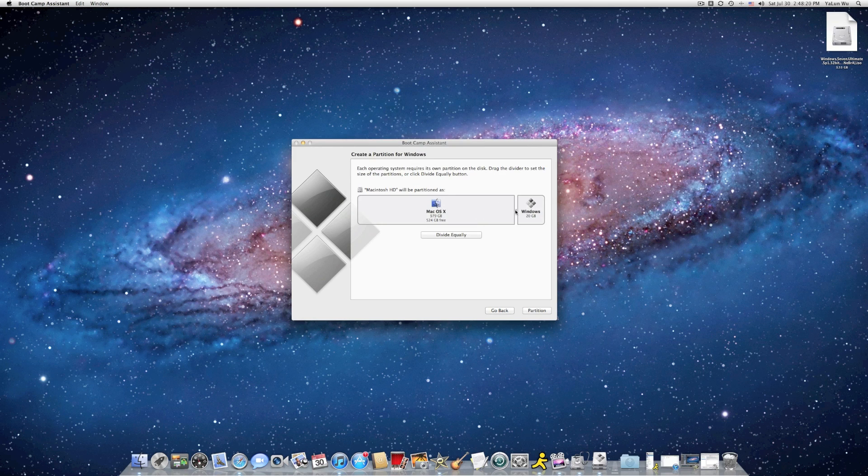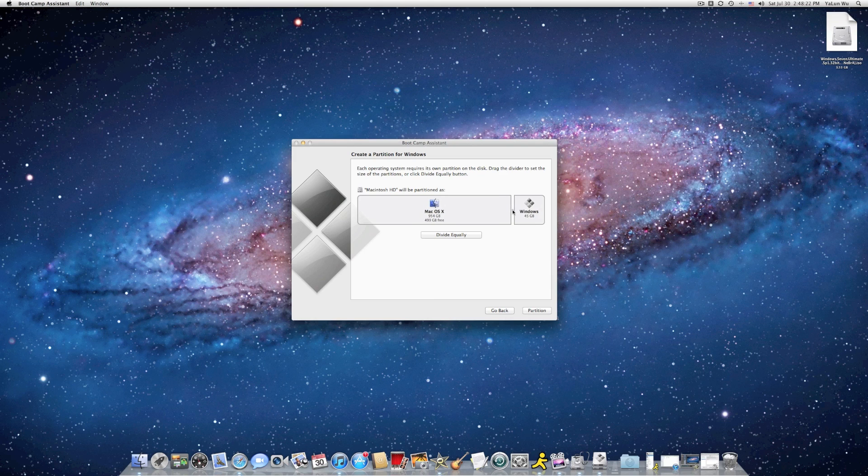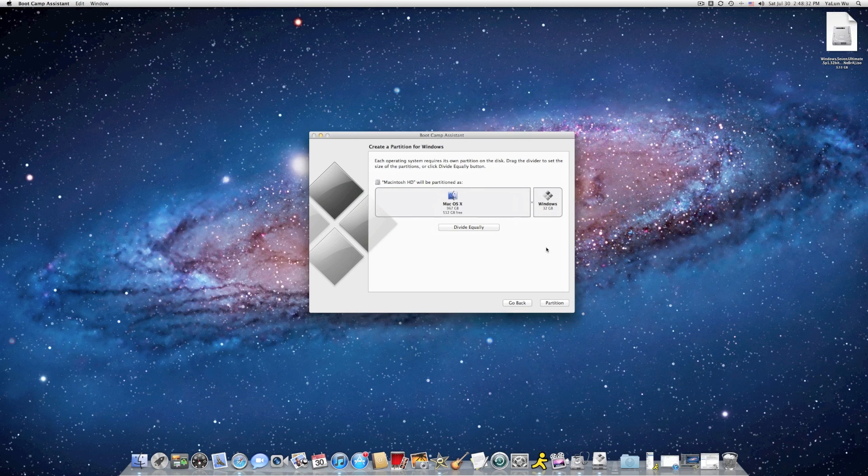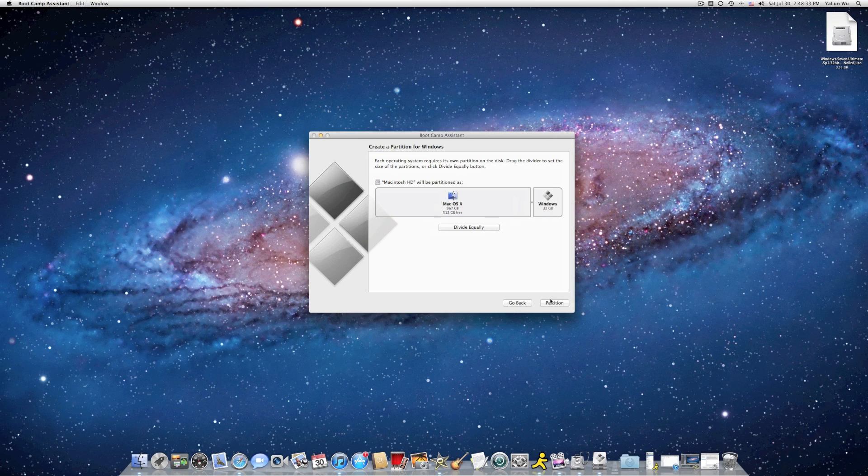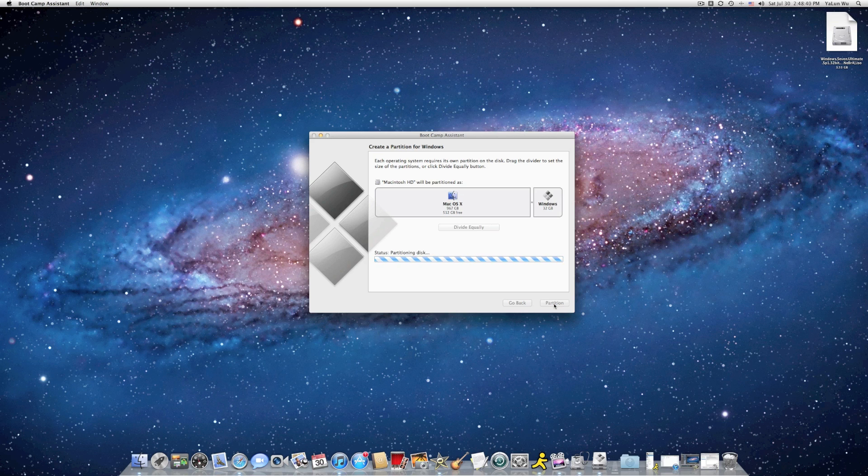And then right here, the system wants you to select how many GB of your Windows system should be. I recommend 32 because this is what usually people do. And I think it's enough for your Windows 7 or your Mac. So click on Partition.